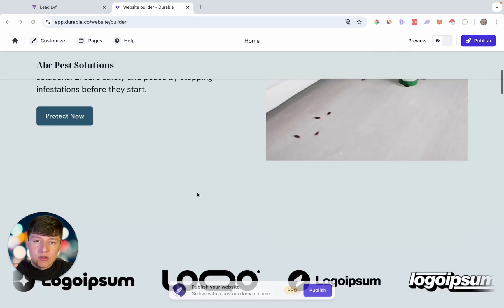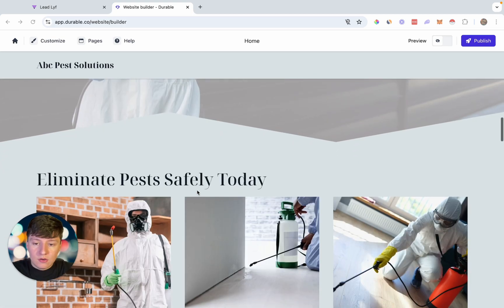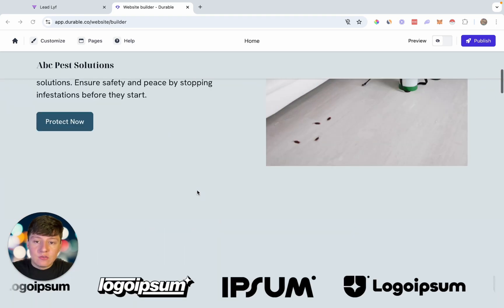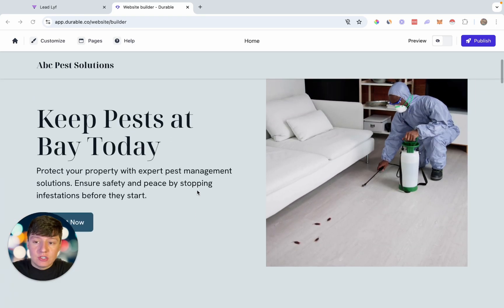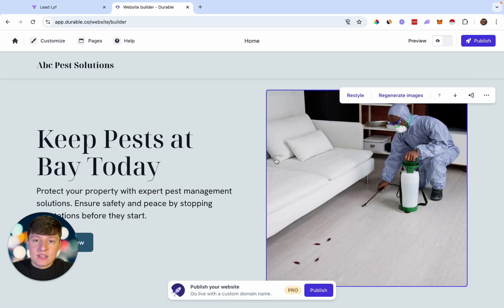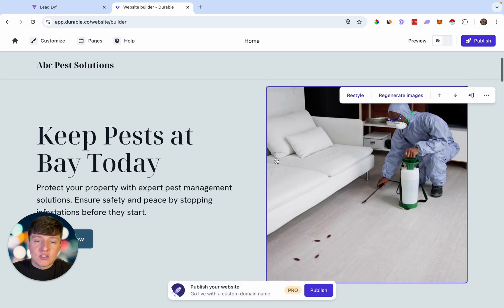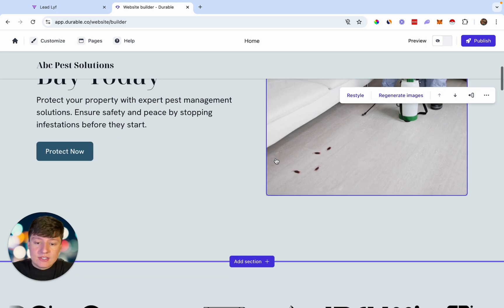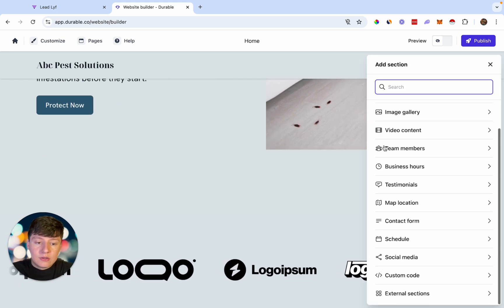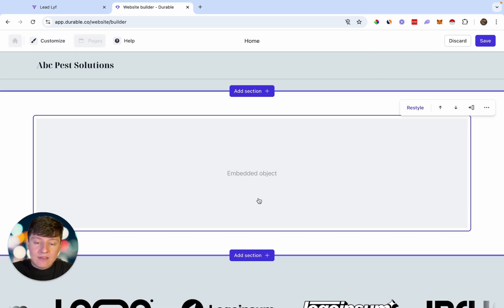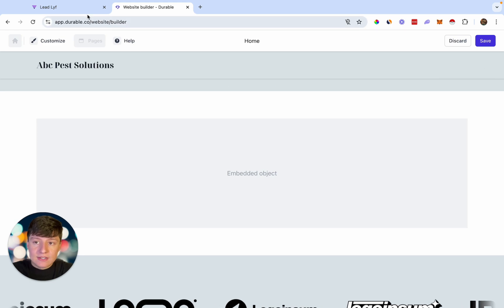Now that you have a website you've customized to your liking, we can connect it with Go High Level to automate lead generation. There are two things we're going to add: a Go High Level form and a Go High Level chat widget. These two things will help us collect leads and automate follow-up. To do this, come over to 'Custom code' in the website builder and add that feature.